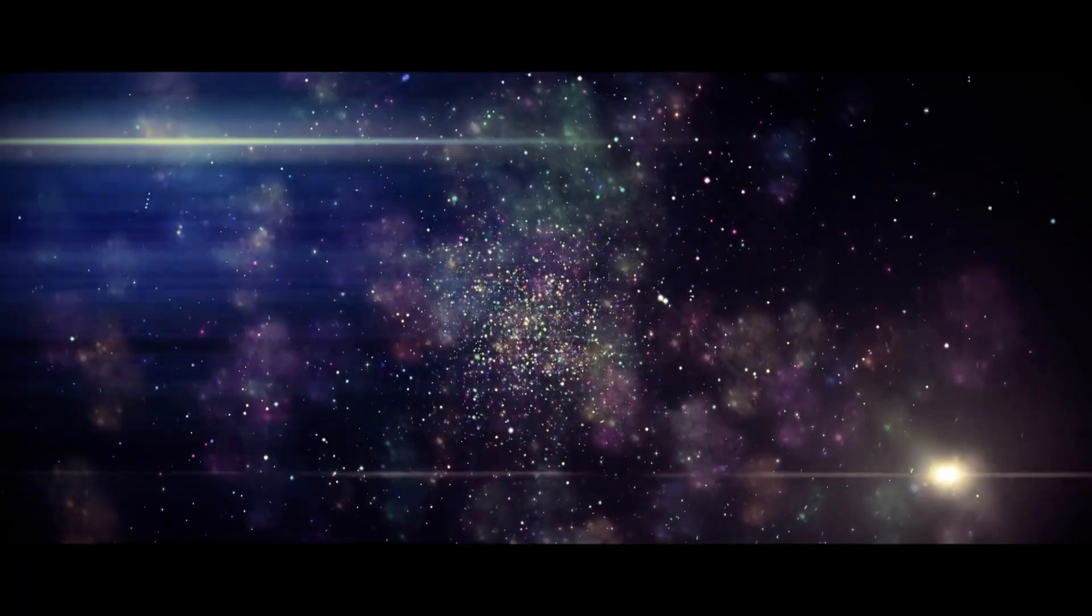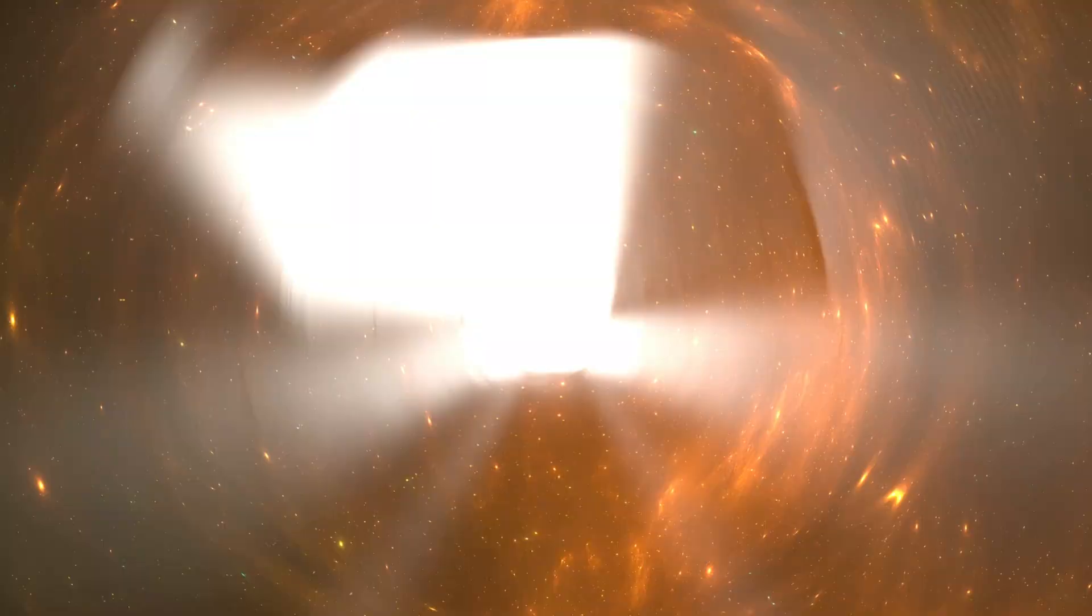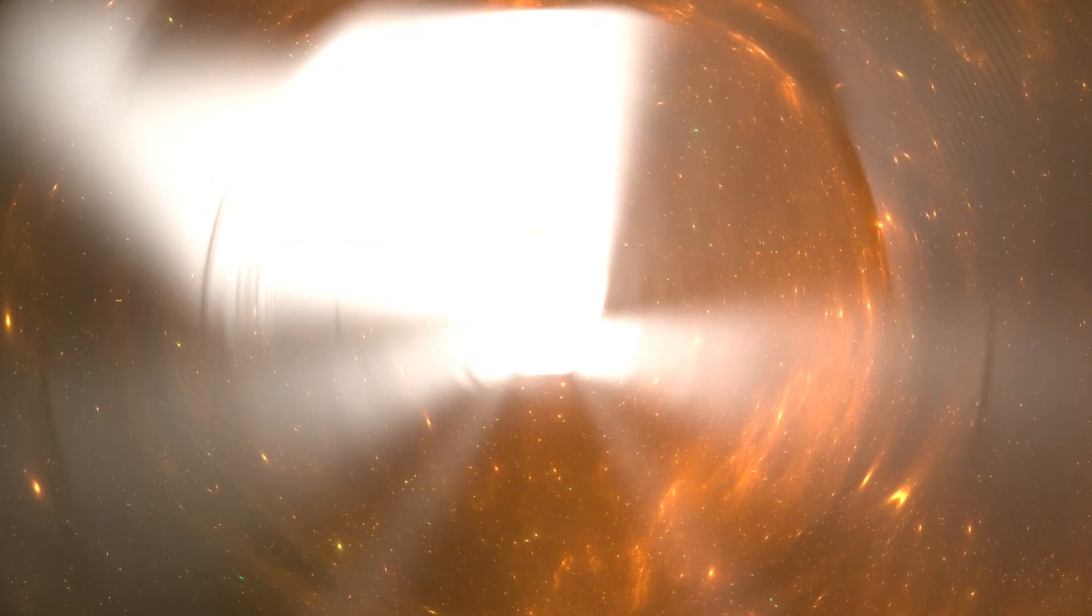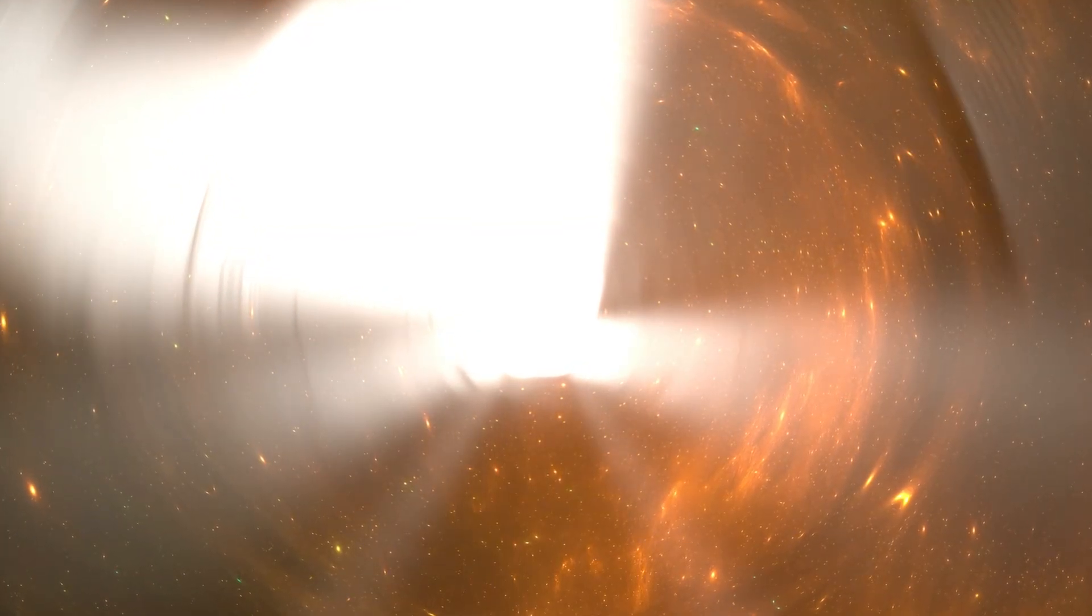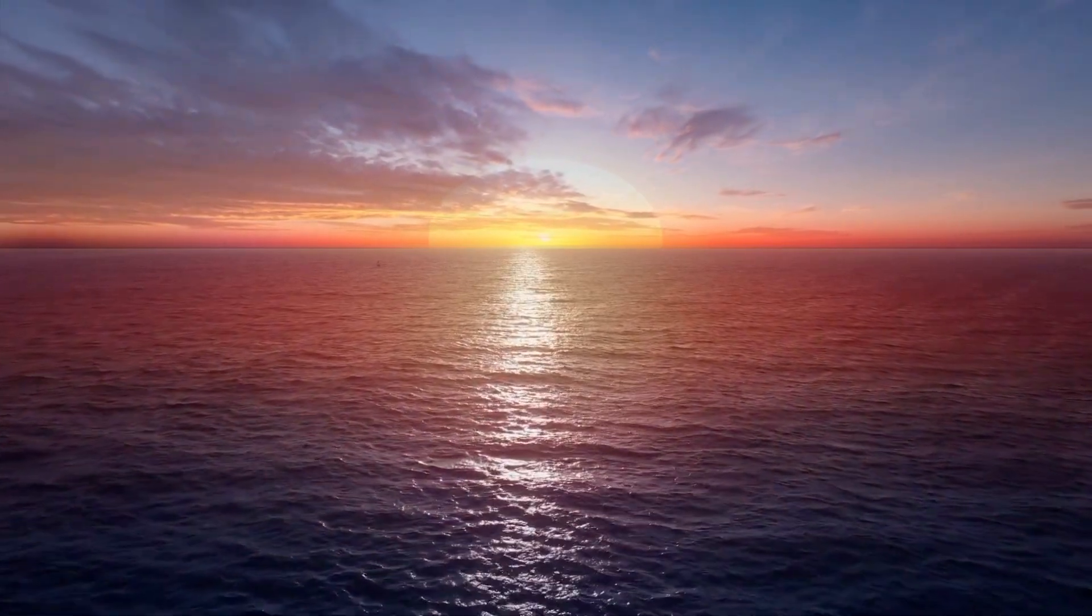This isn't about an afterlife in a spiritual sense. It's about whether reality itself has a memory. So, where do we go from here?